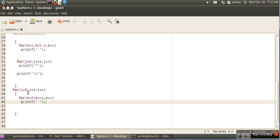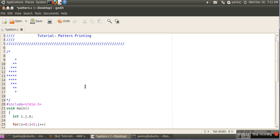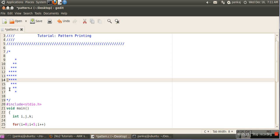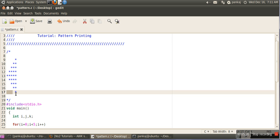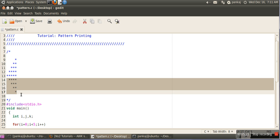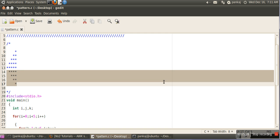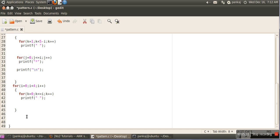We take the condition k equal to zero, k less than equal to i, k plus plus. For the first line of the second pattern i equals zero, so the loop runs once giving one space; when i equals one it runs twice giving two spaces, and so on. Our space part is done. The next part is printing stars — in the first line we need to print four stars.